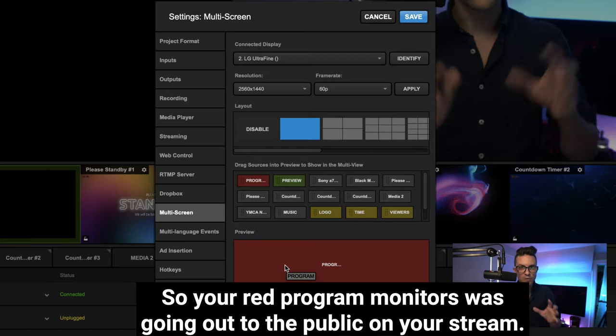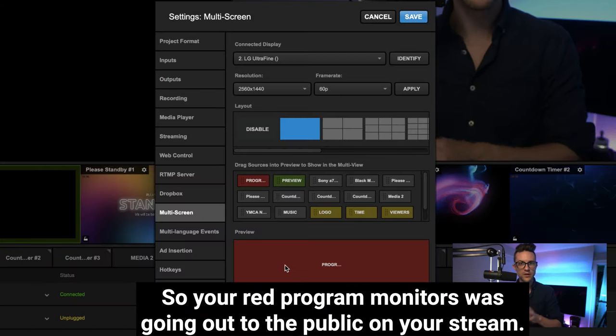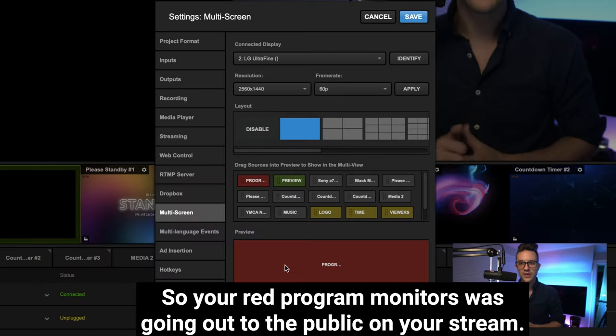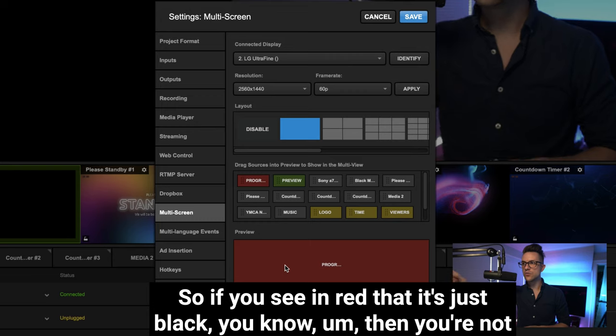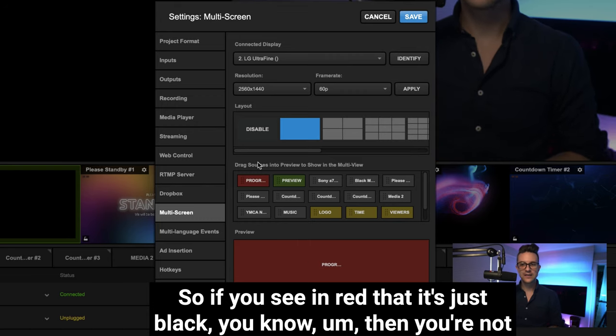So your red program monitor is what's going out to the public on your stream. So if you see in red that it's just black, then you're not streaming anything from your cameras.